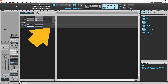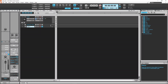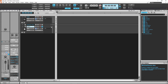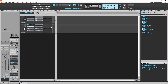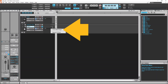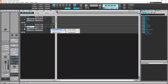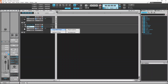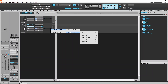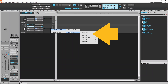Now click on the double arrow icon to expand the track header. Then click on the plus icon in the FX section, click on Insert MIDI Plugin on the pop-up menu, click on Uncategorized, then click on Chord Analyzer.